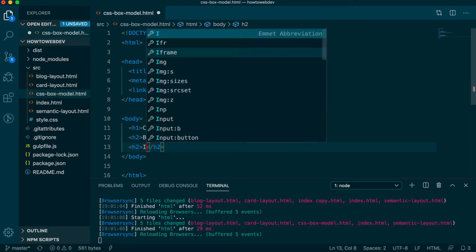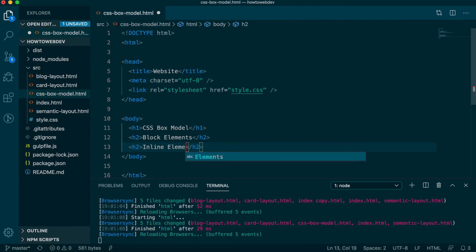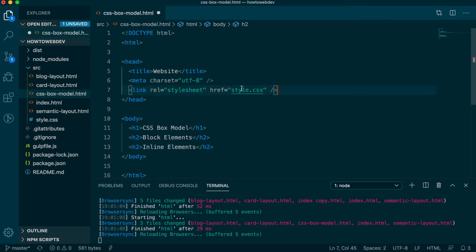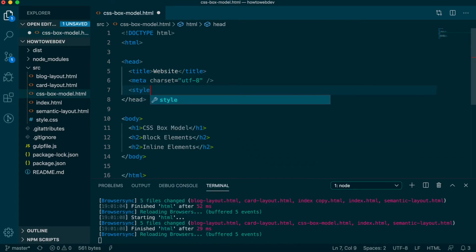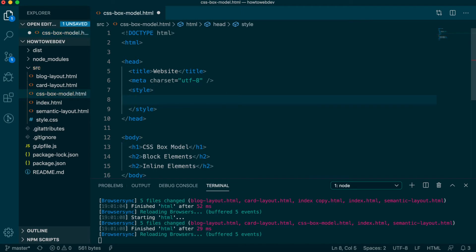Next, we're going to use a different method for including CSS styles. In the head, remove the link to the style.css file, and in its place, we'll add a style opening and closing tags. All the CSS we'll write today will go within this block.